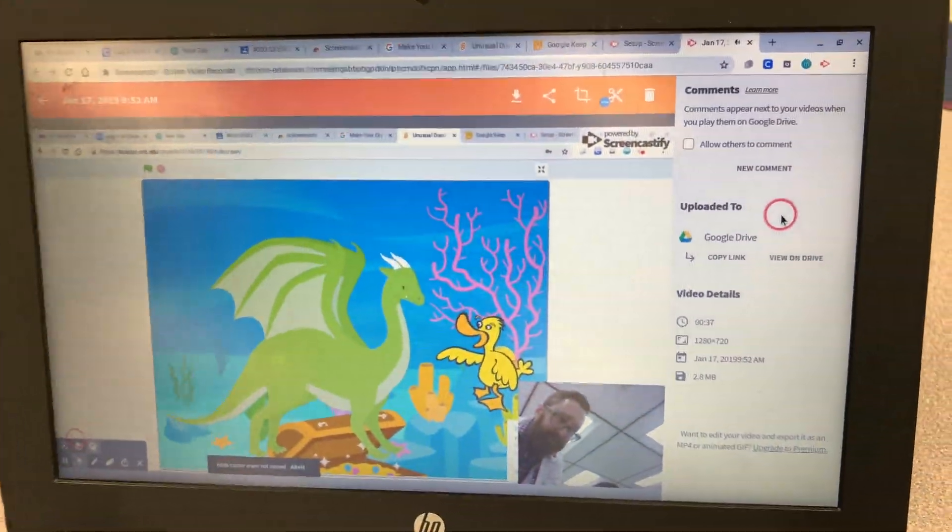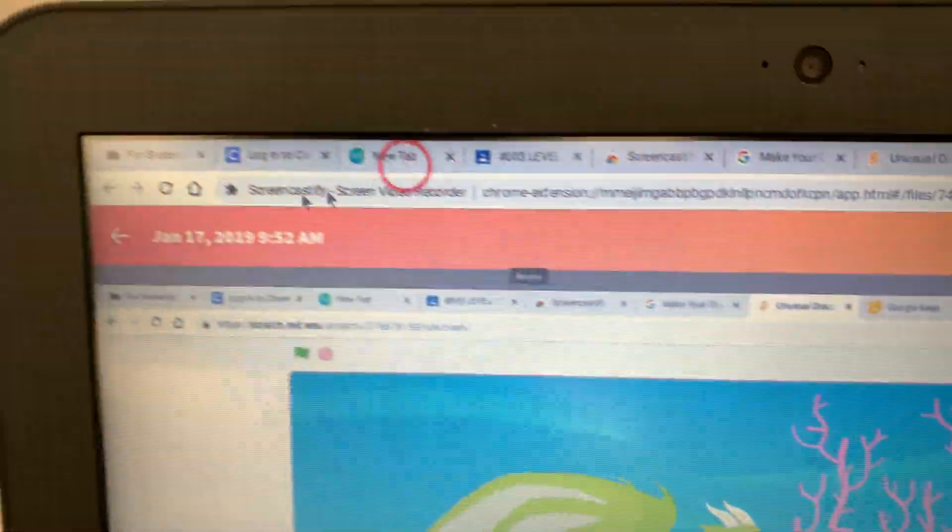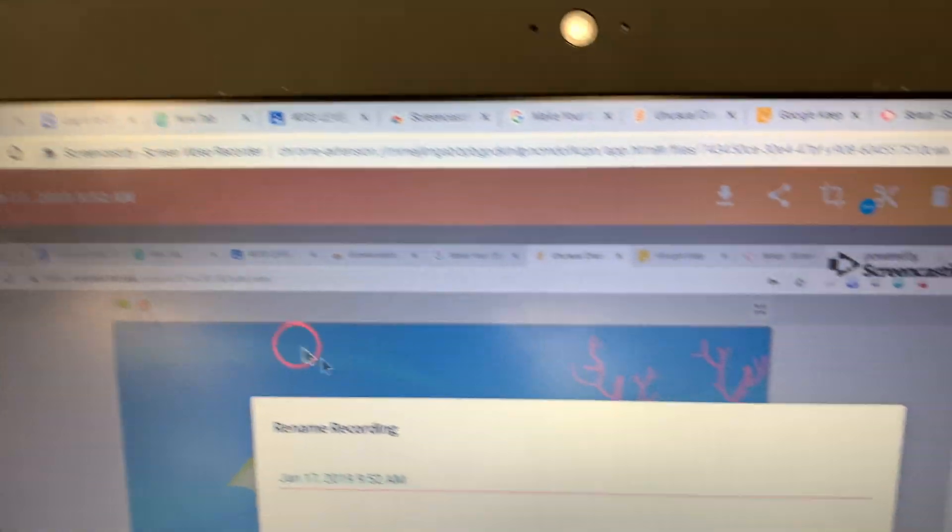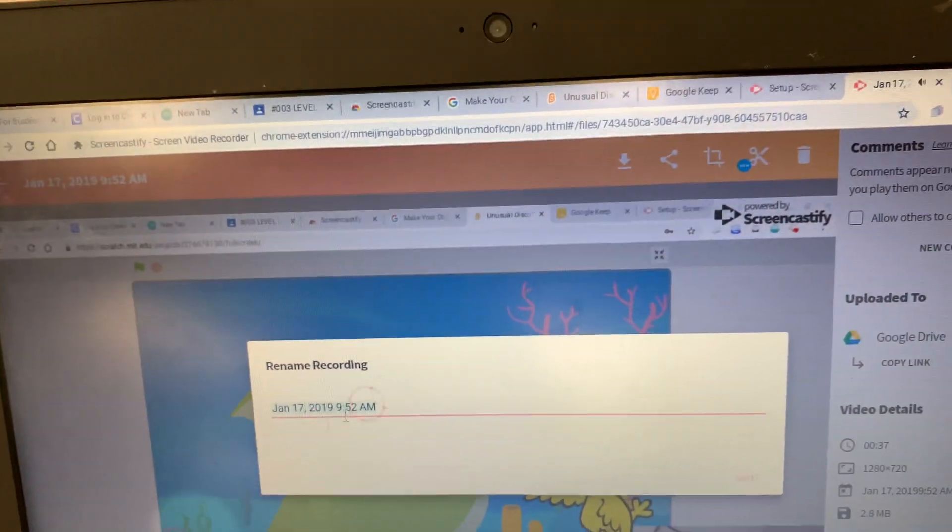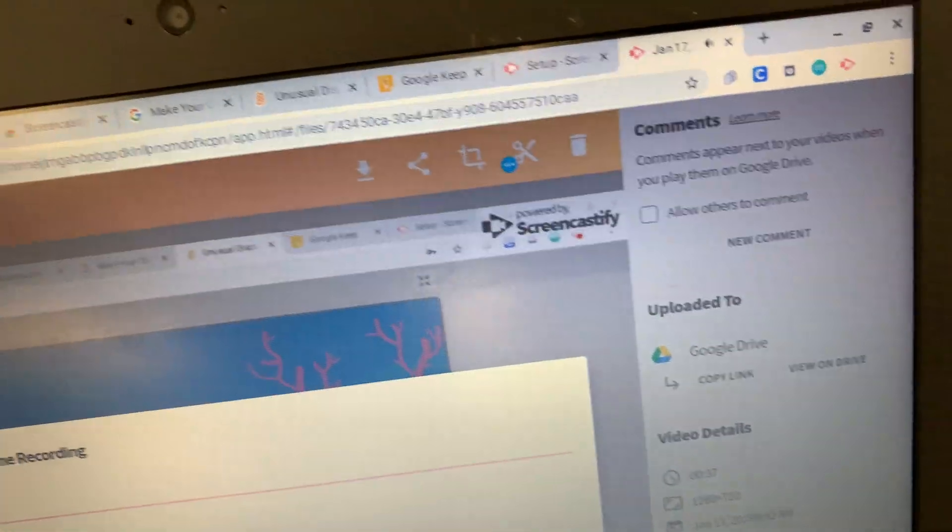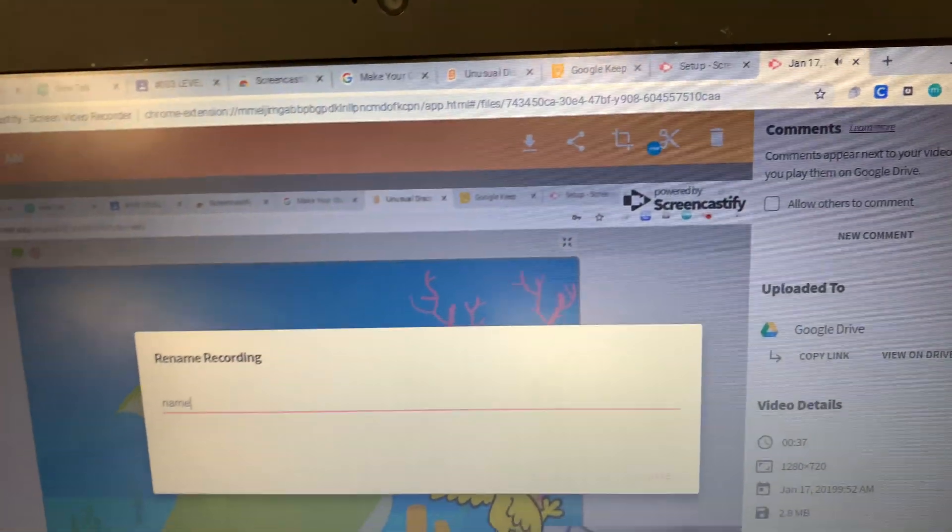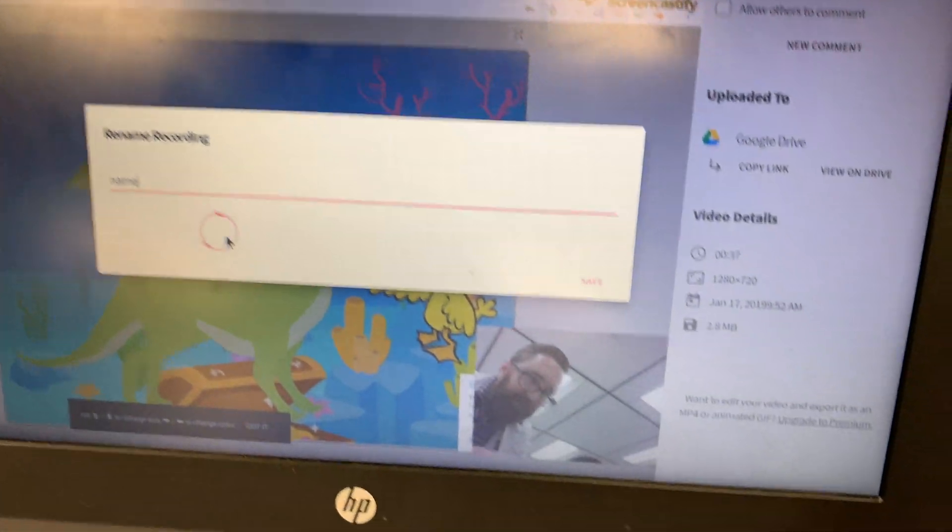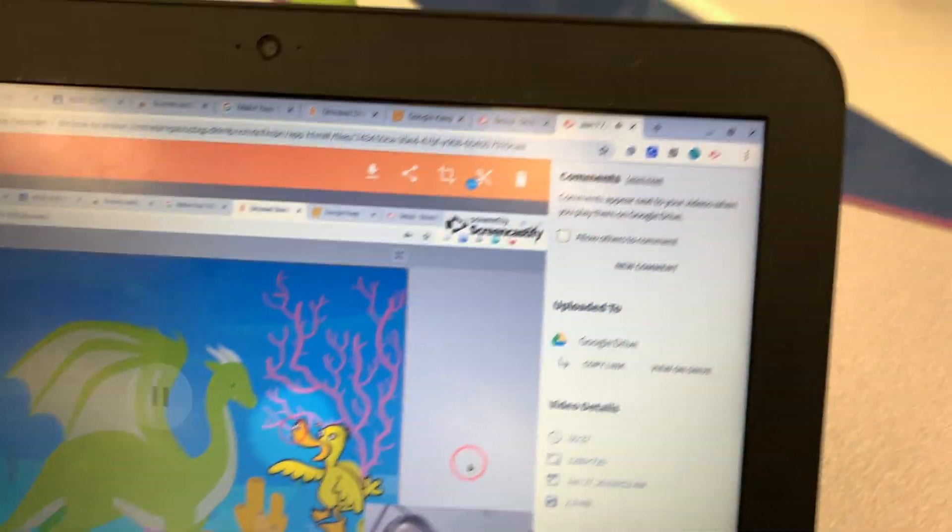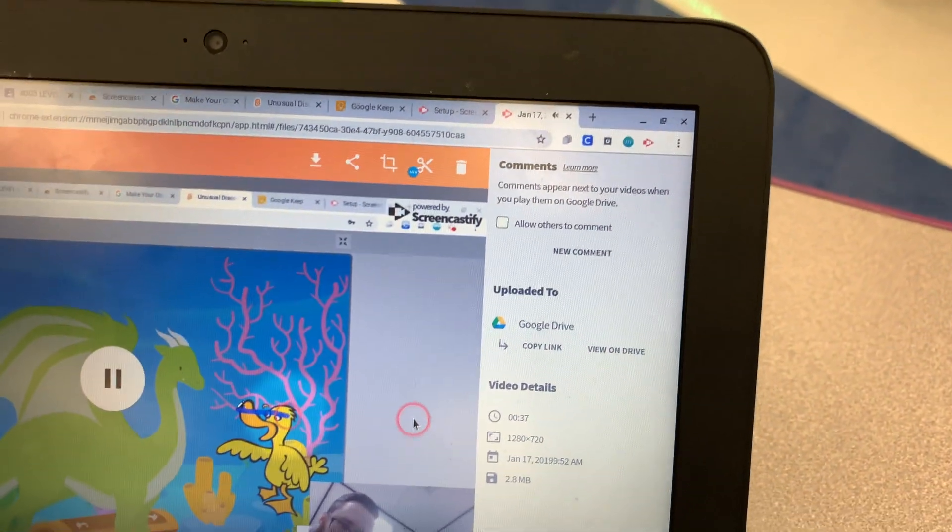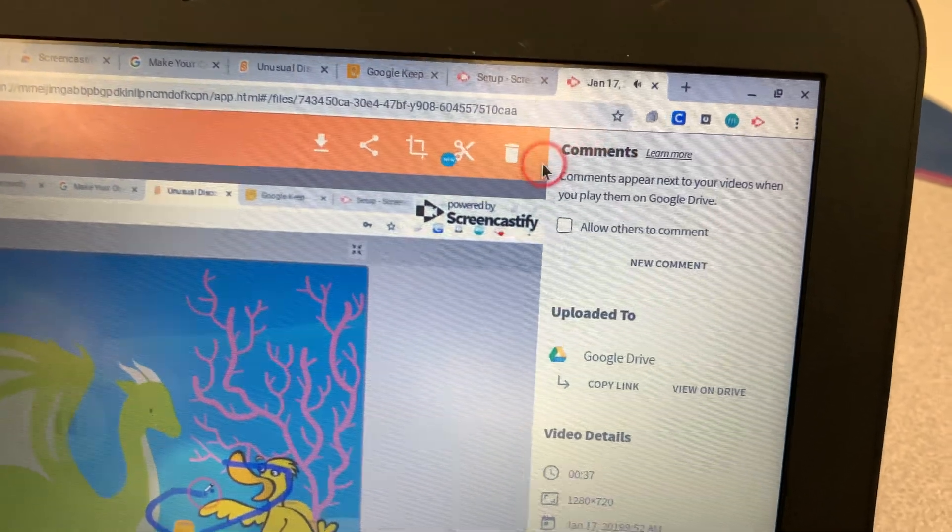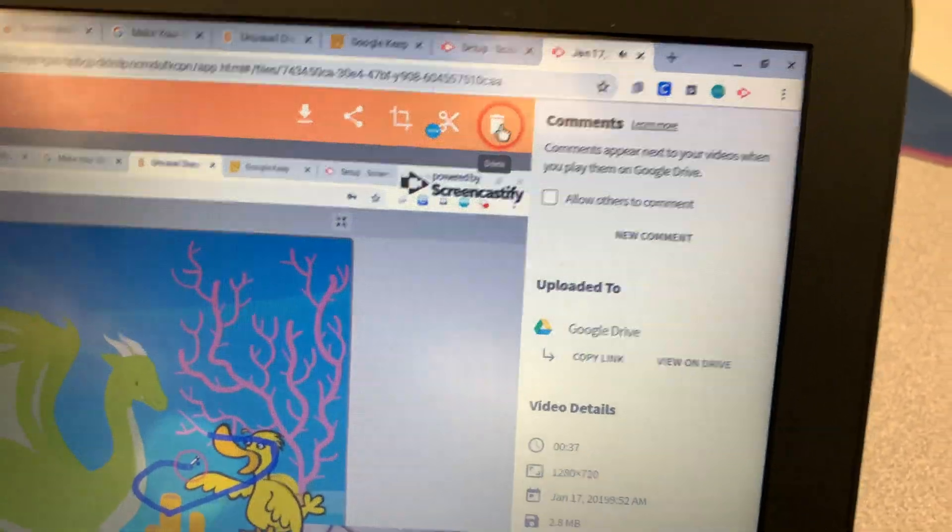If you like it, you want to name it over here. So click on that. And then you're going to click whatever you want the name to be. Then you're going to click Save. Then, if you don't like it, click on that trash can and try it again.